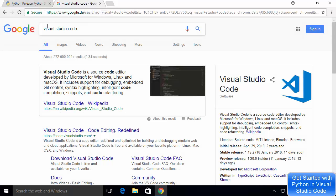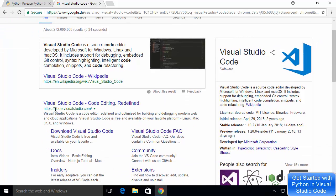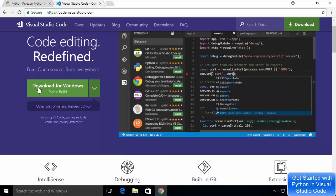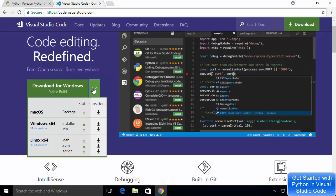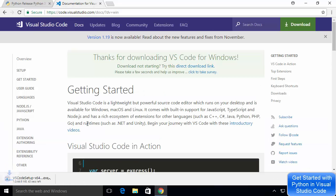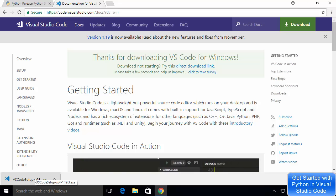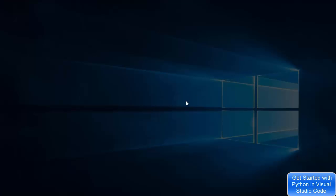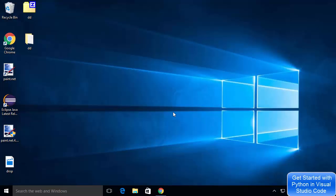Now we're ready to install Visual Studio Code. Search for Visual Studio Code and the first link should be from code.visualstudio.com. Click that link and you'll see the option to download for Windows. Click the download button and alongside it you'll see a Windows 64-bit option. Select the installer option to download the Visual Studio Code installer executable file.